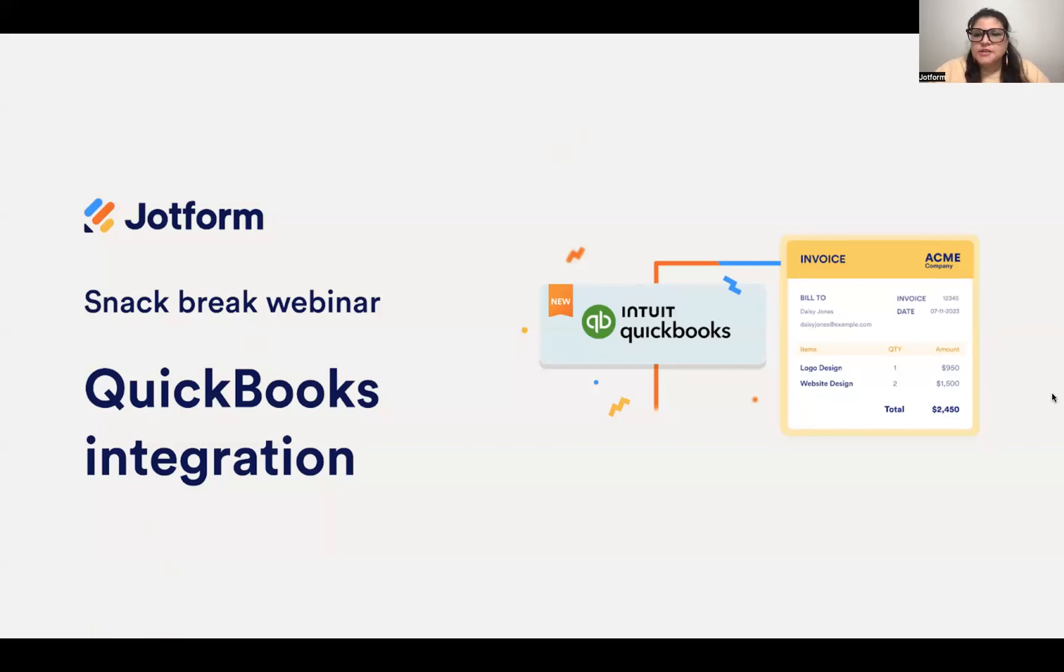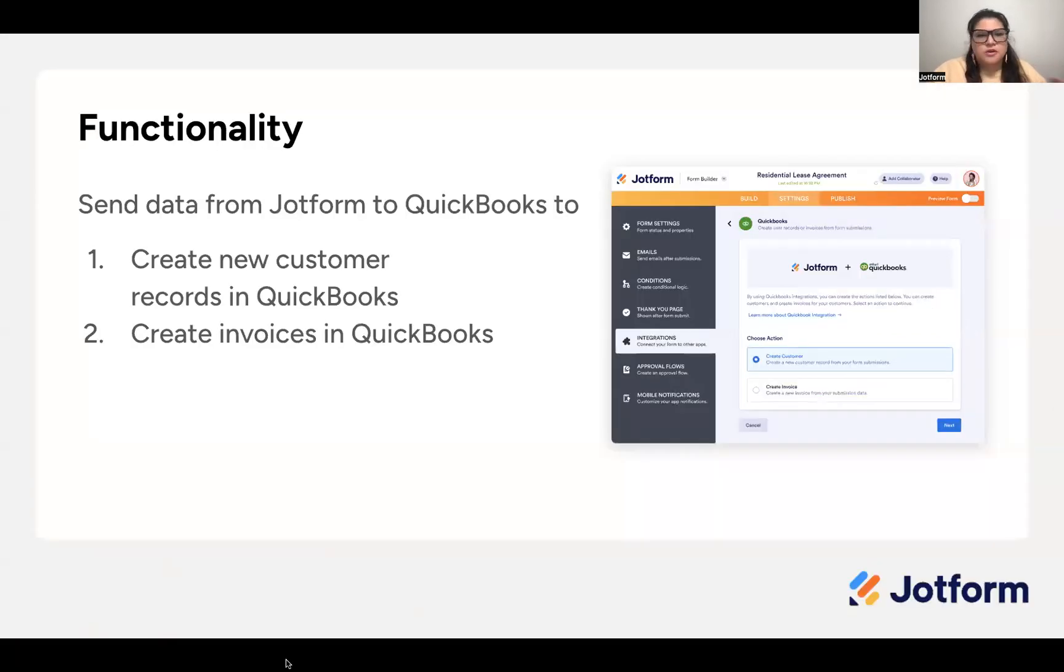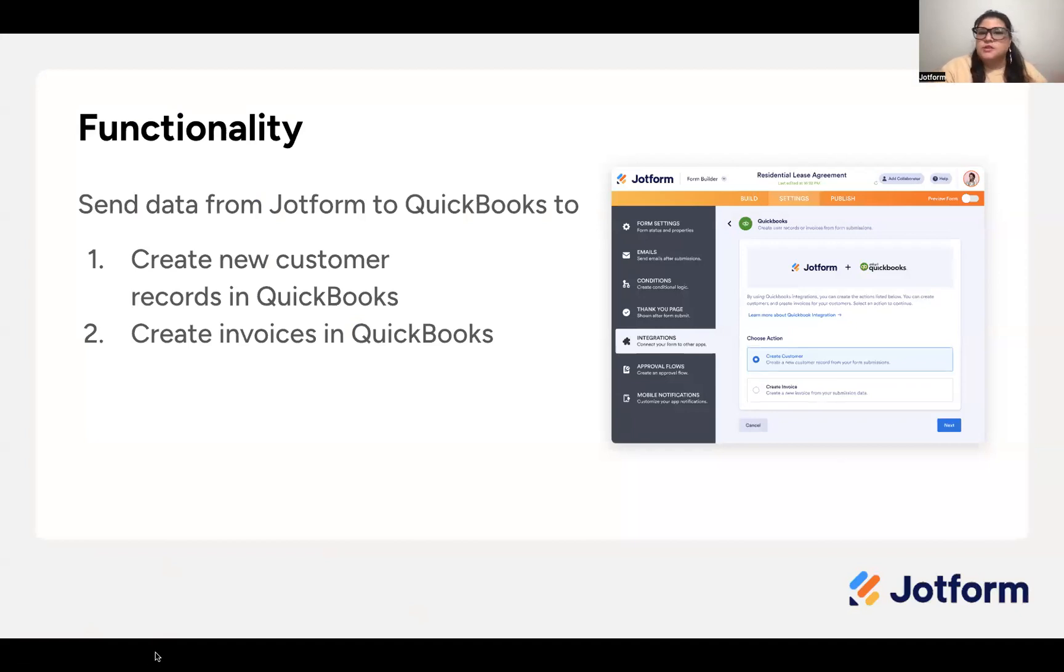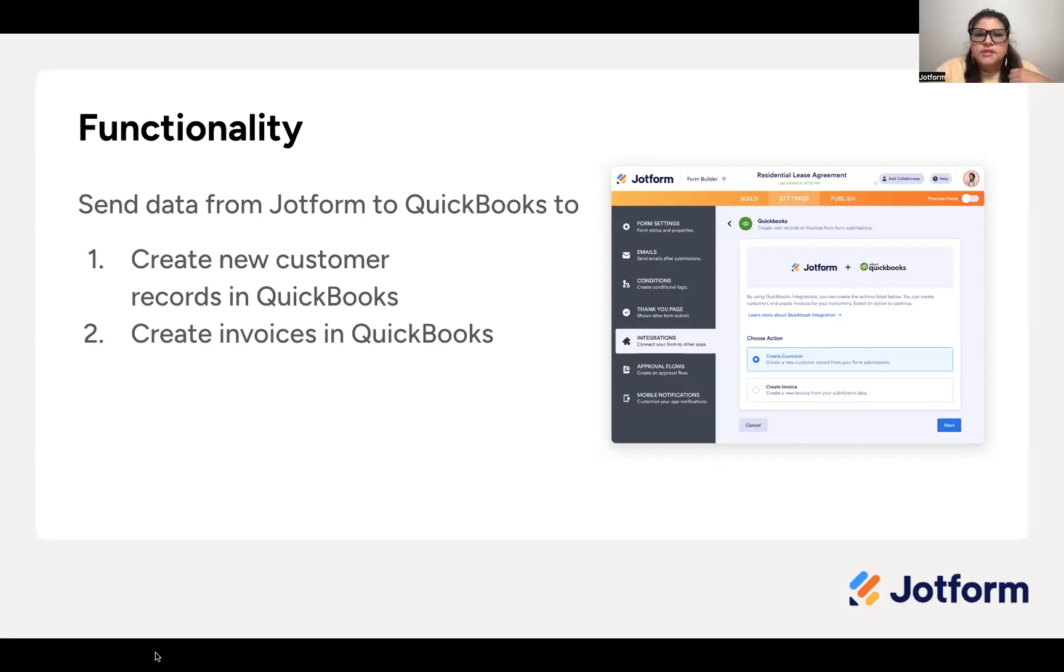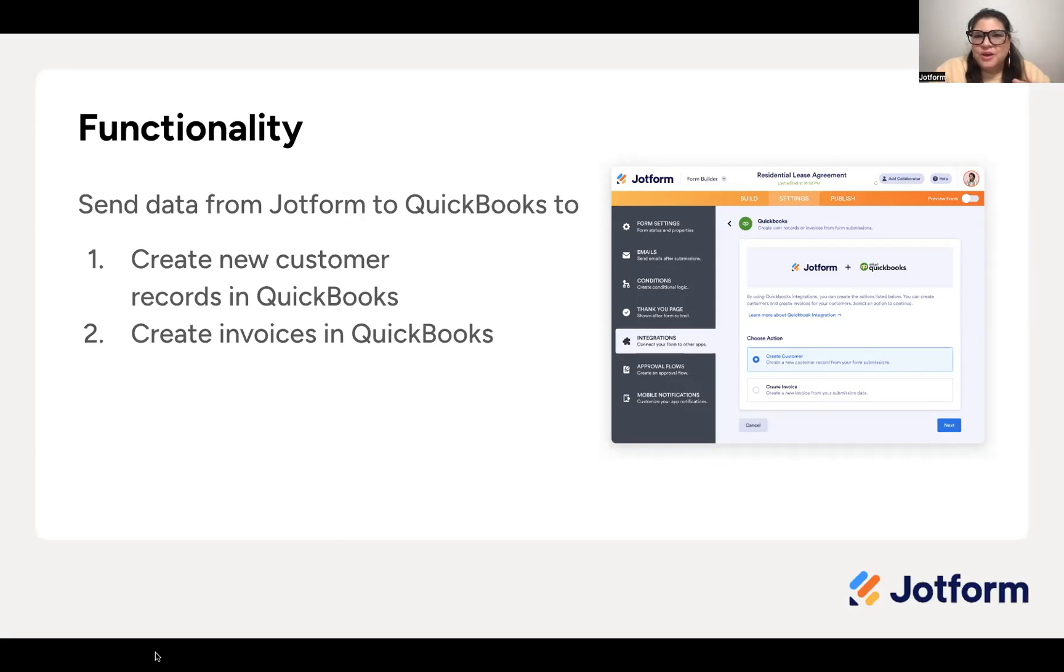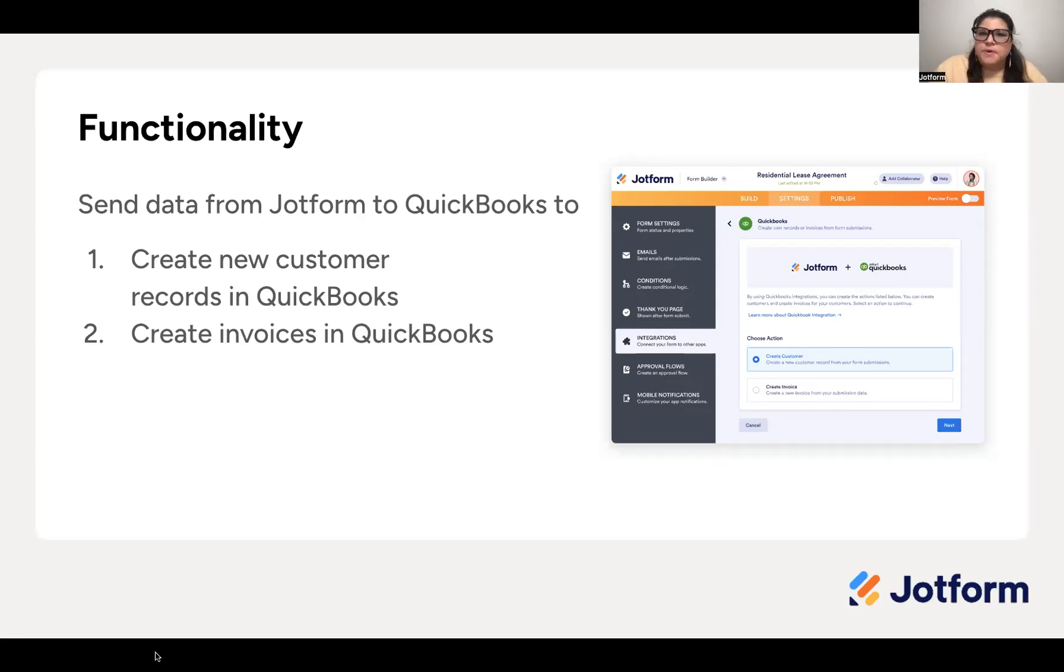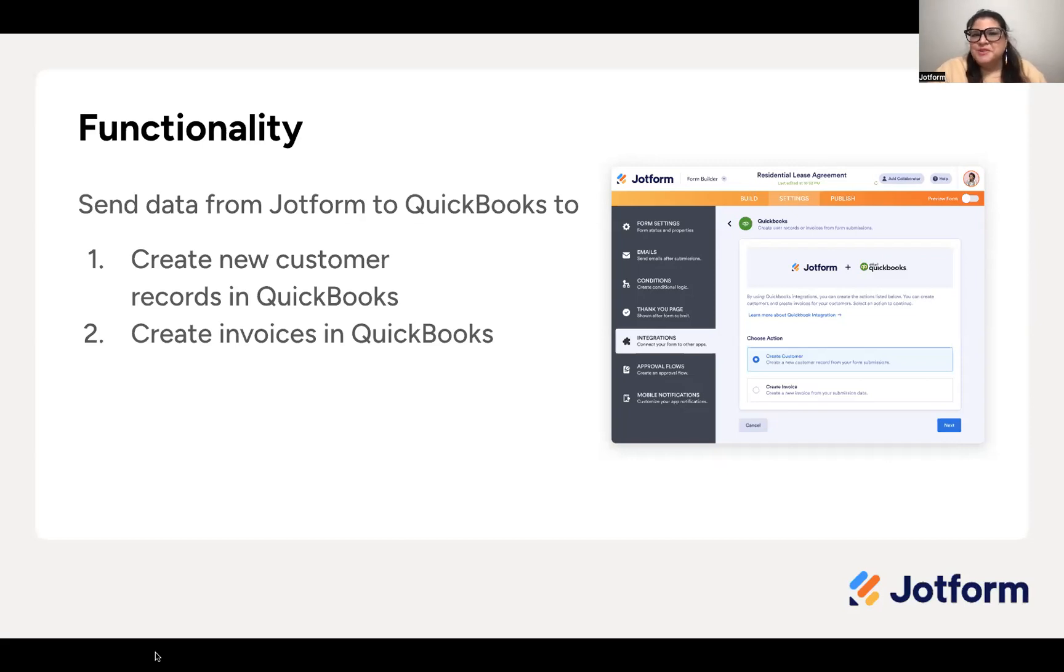So chances are that if you're here, you're somewhat familiar with QuickBooks. You can use this integration in two key ways. The first is to use data from JotForm to send it directly to QuickBooks to create a customer. And the second is to create an invoice in QuickBooks using JotForm data. You can also do both of these things at once, which I'll be sure to point out in our demo.